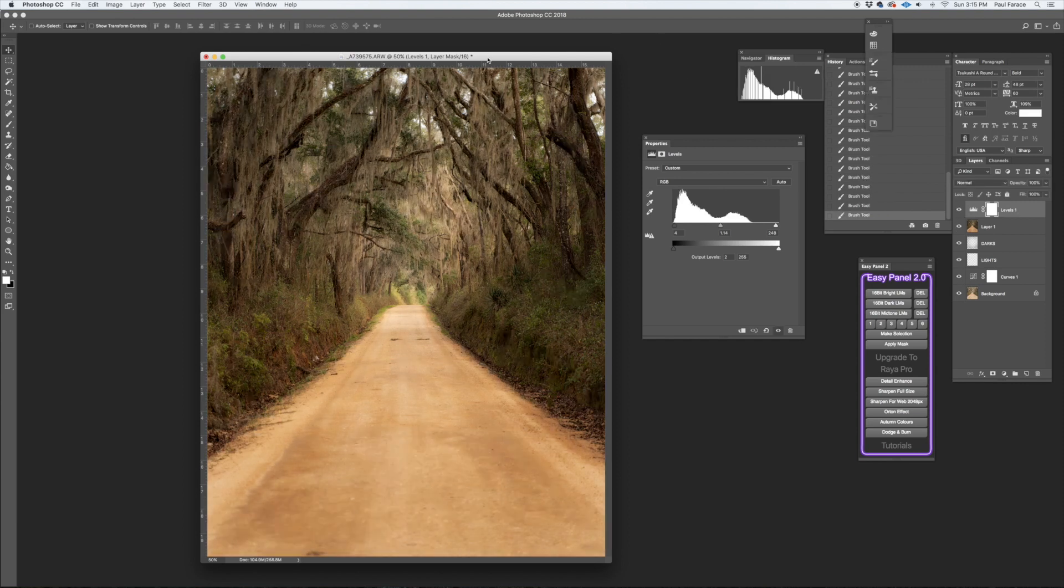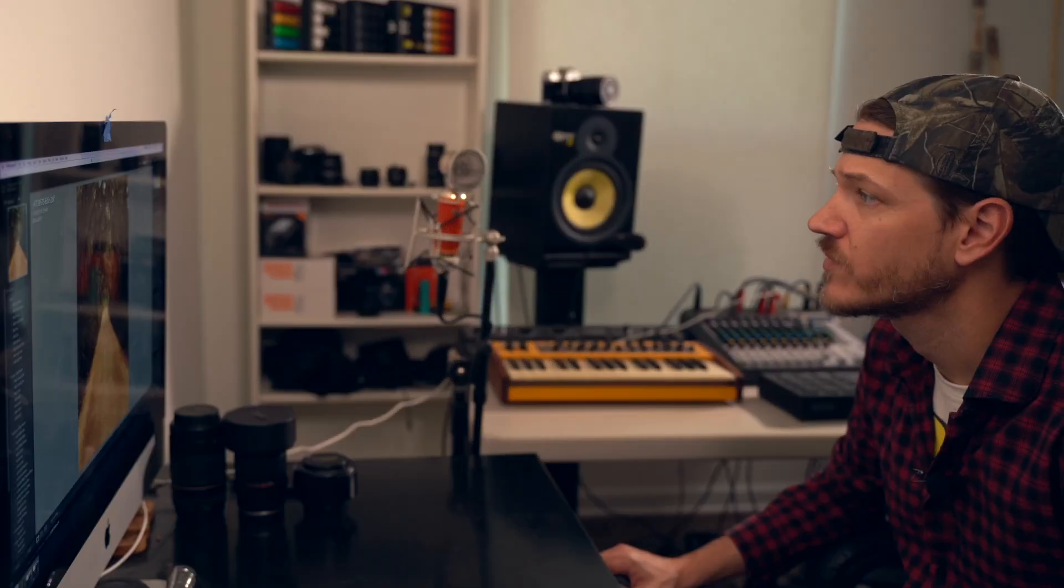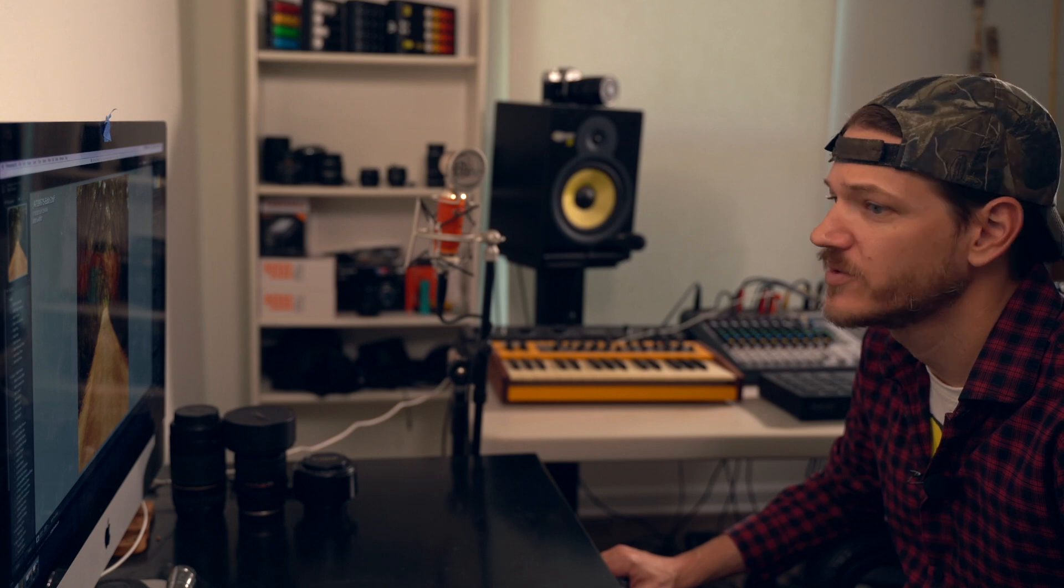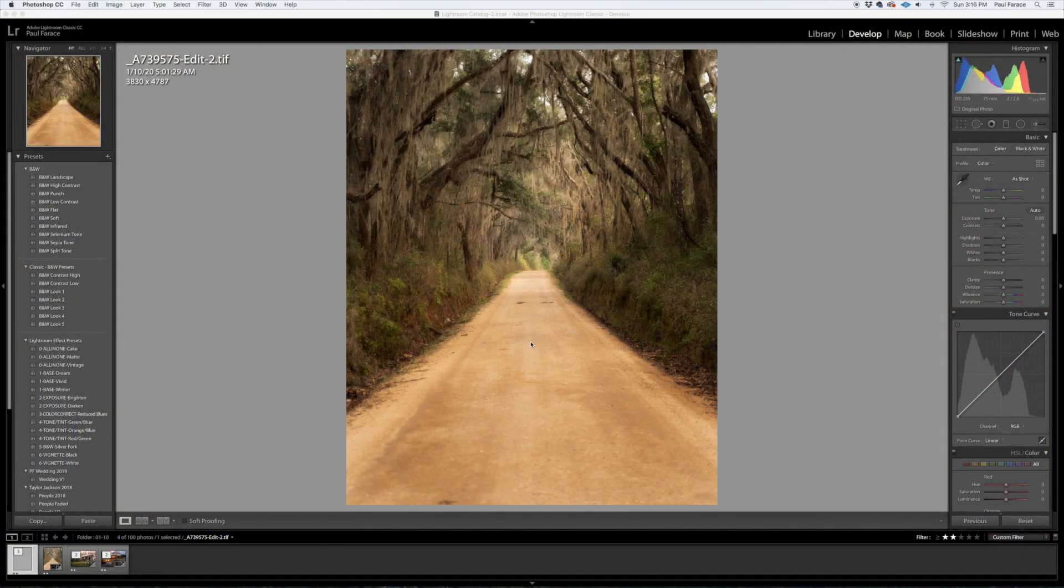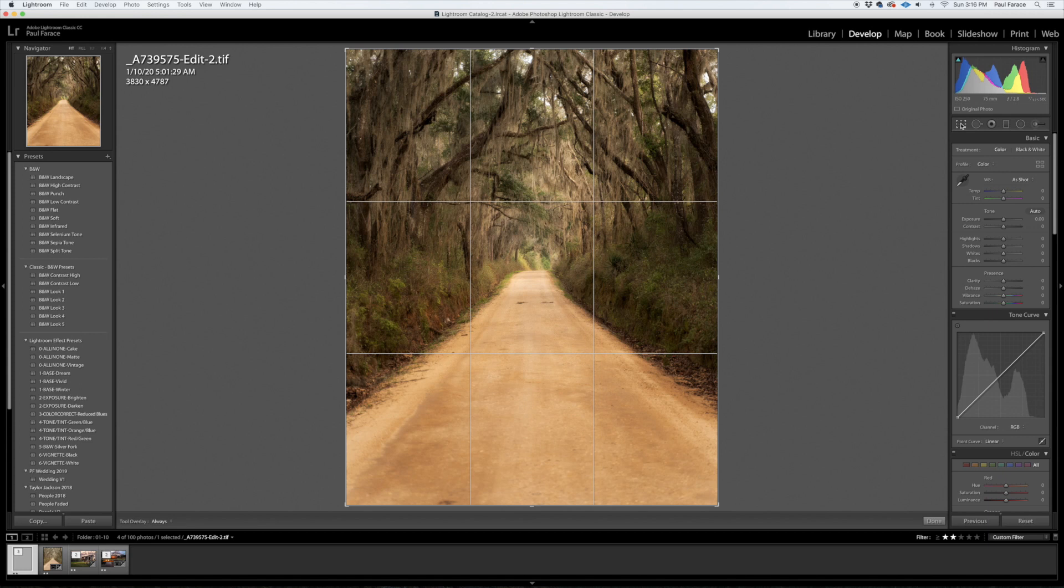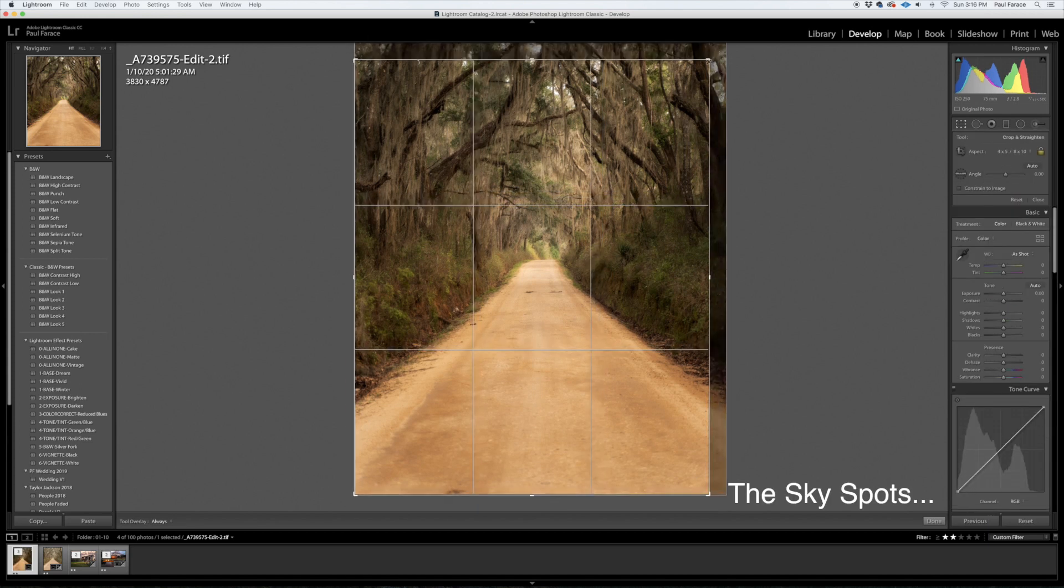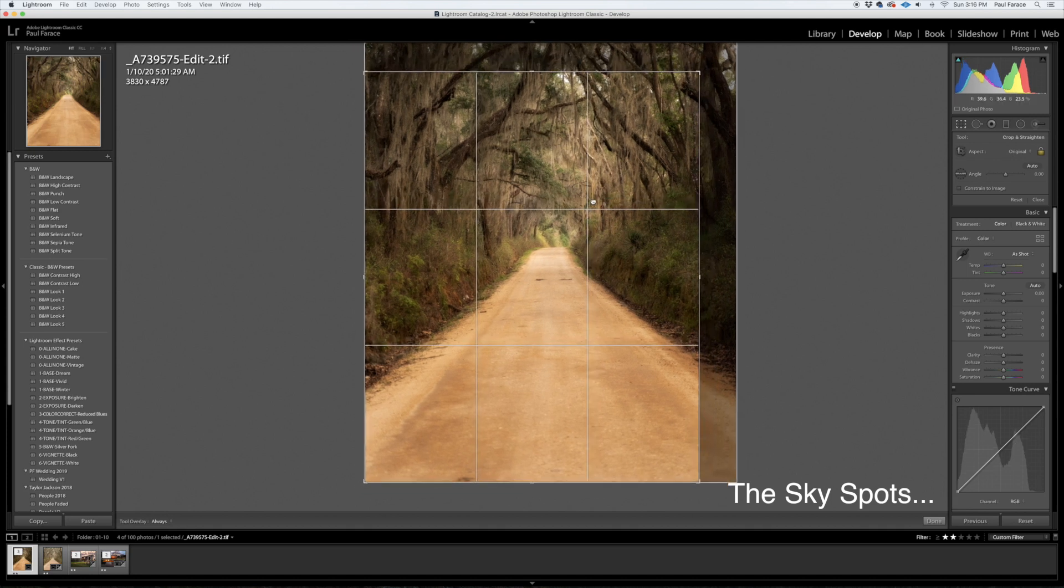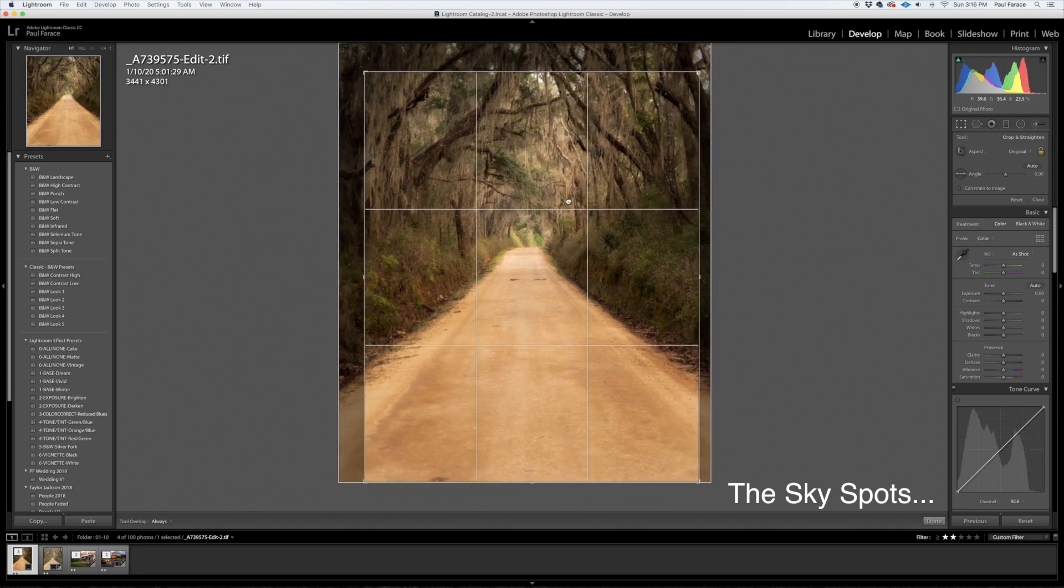All right, so that should be good for now. Looks pretty good to me. We're just going to take it back into Lightroom and do a few minor adjustments and we should be done. Go ahead and save. All right, so here we are. First thing I'm going to do is crop it down a little bit. Let's see, I'll probably go with a four by five, get some of these spots out here. I think somewhere around there will do. Yep, I can deal with those. Those aren't too bad.